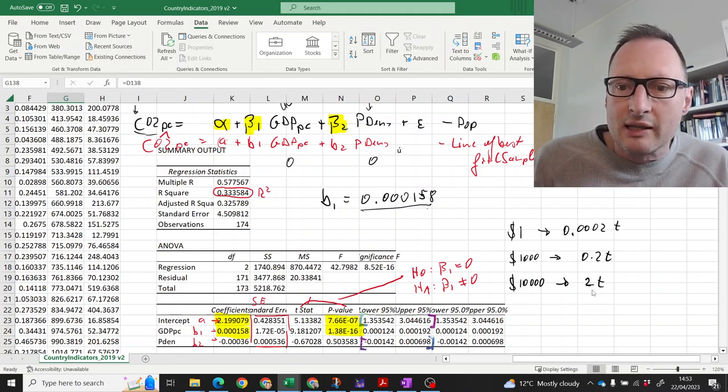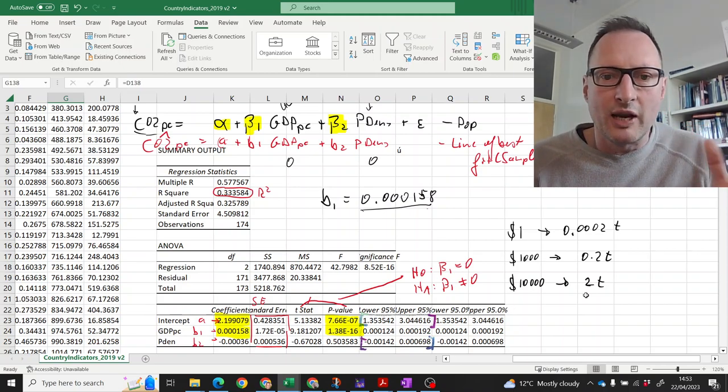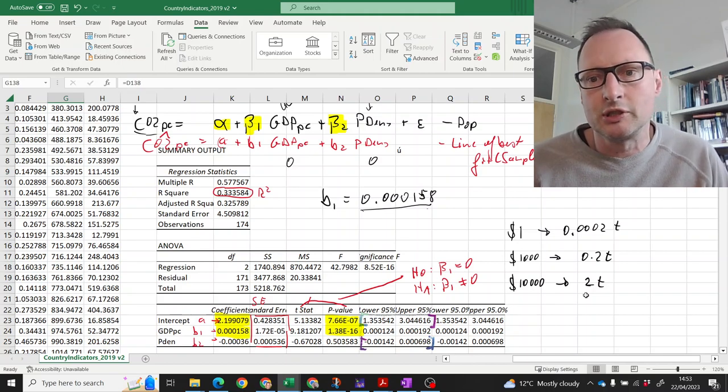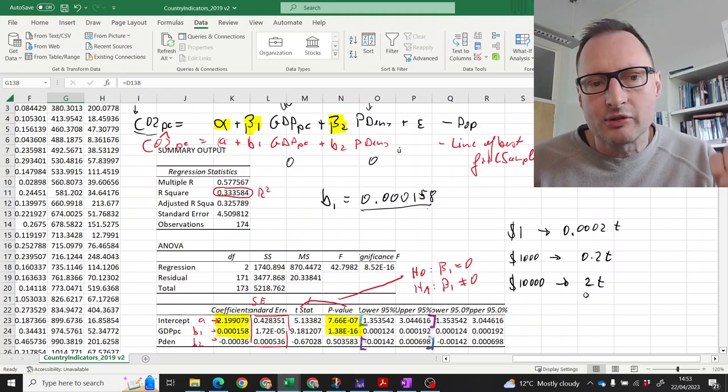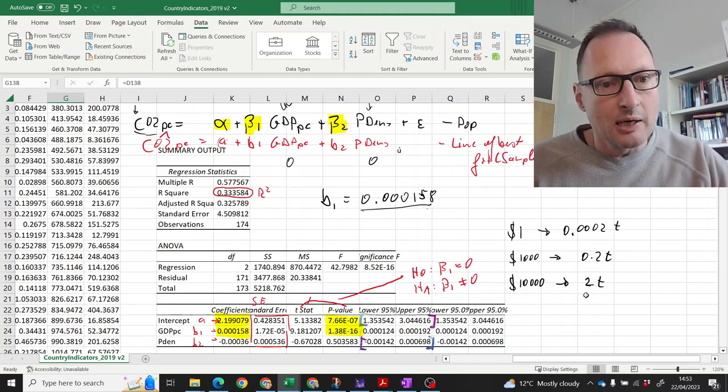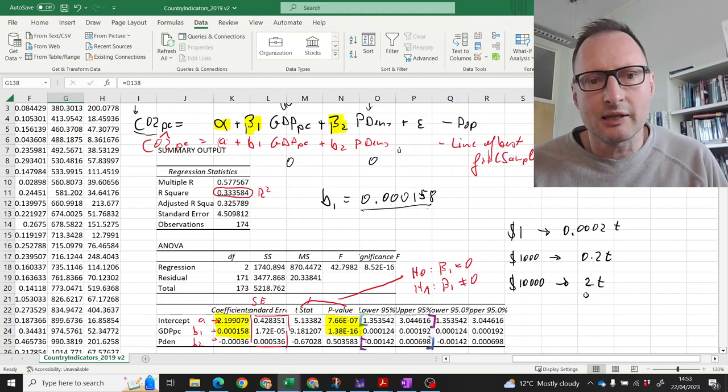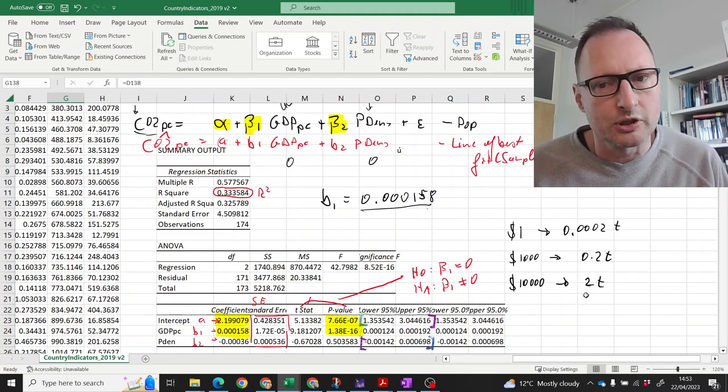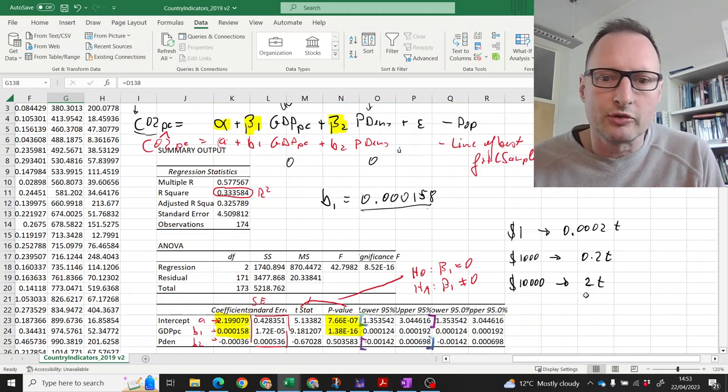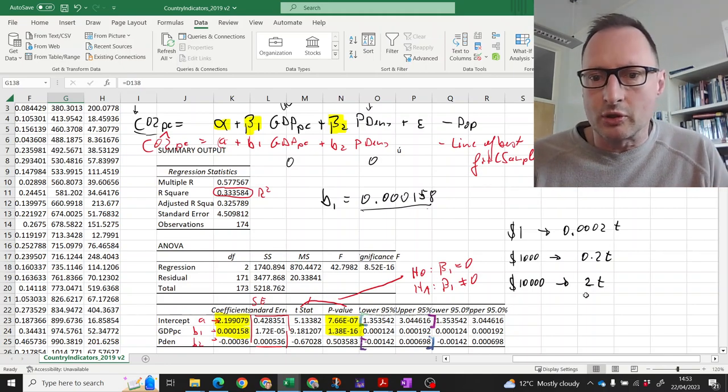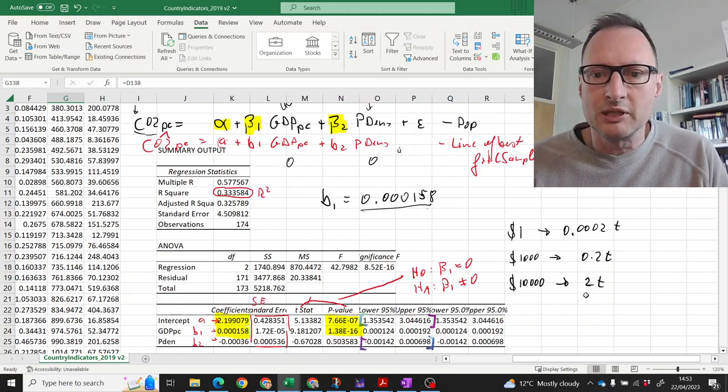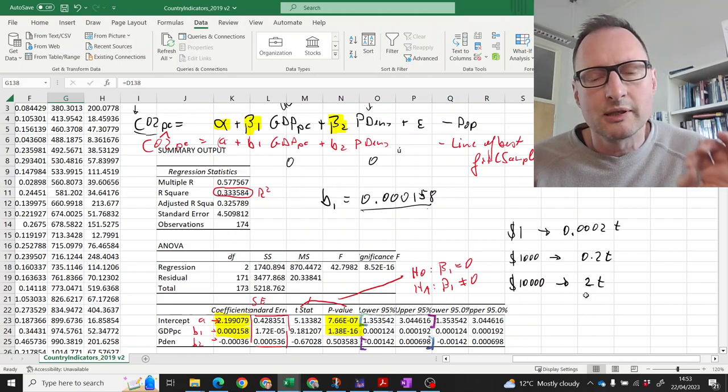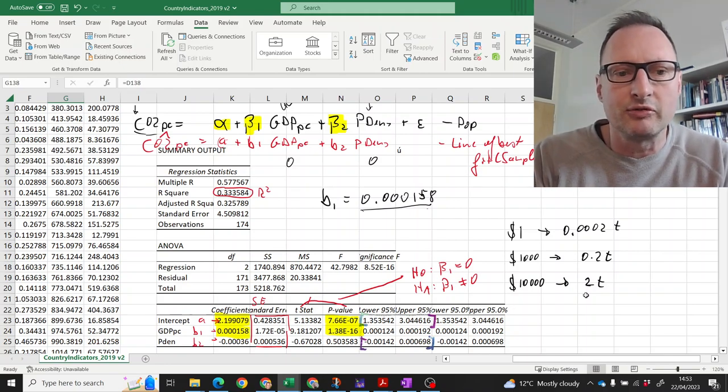2 tons, that is about the emissions for an economy class flight, return flight from Manchester to Chicago. So that means on average as countries get 10,000 dollars richer, they emit more to the tune of every single citizen in that country making one extra return flight from Manchester to Chicago. So, this is what you learn from this sort of statistic. It is purely a descriptive statistic, a measure of the correlation between GDP per capita and CO2 emissions. It is by no means a causal statement. Just regression analysis by itself cannot give you that.